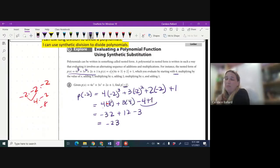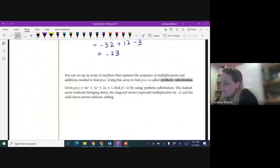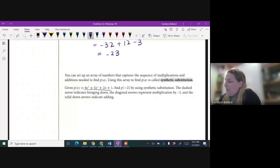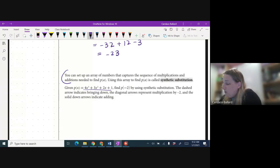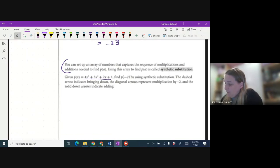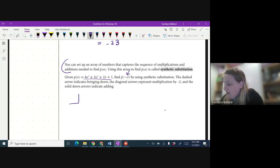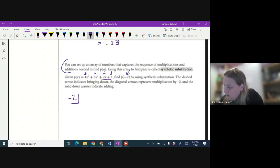What if there was a better way to do that? This is kind of like a party trick, but it's a true mathematical method. We're going to set up what we call synthetic substitution. We put what we want to plug in — negative 2 — in this little box, and then write just the coefficients: 4, 3, 2, 1. I left a gap of space on purpose, like vertical addition.